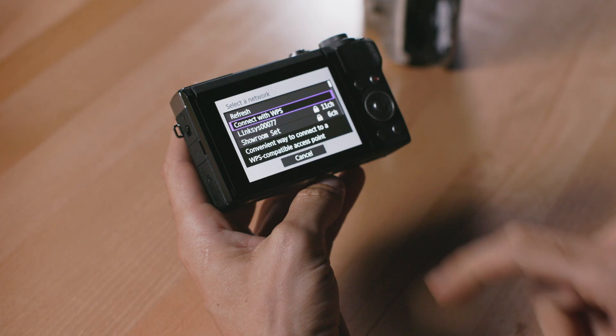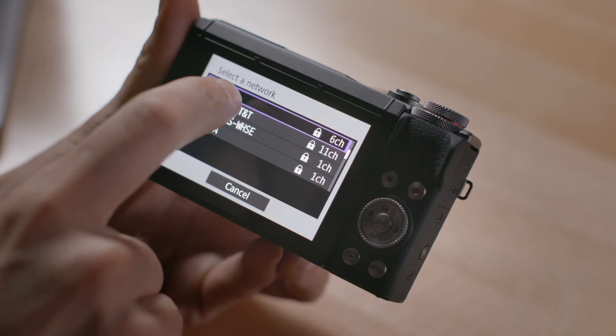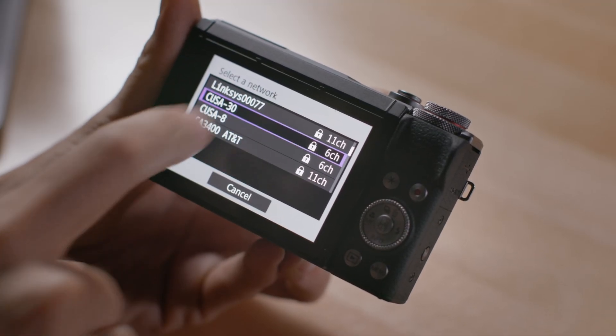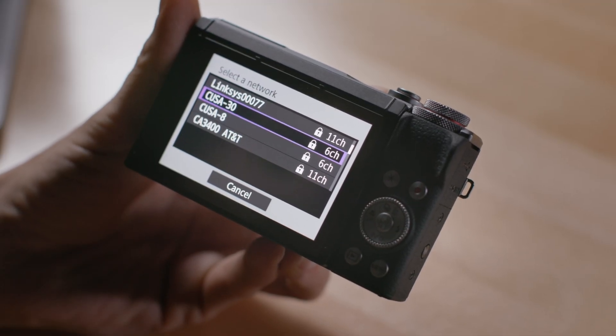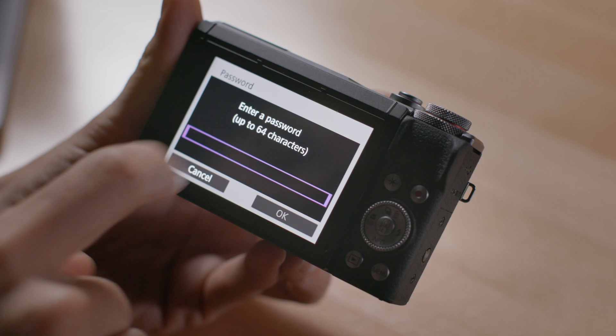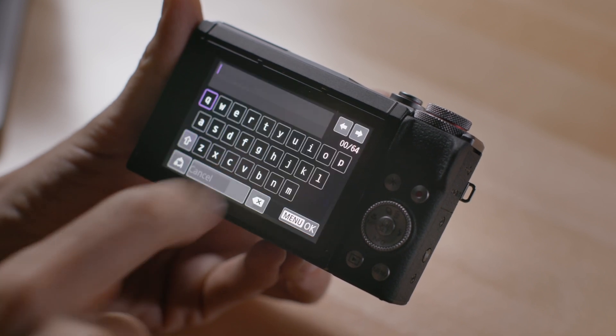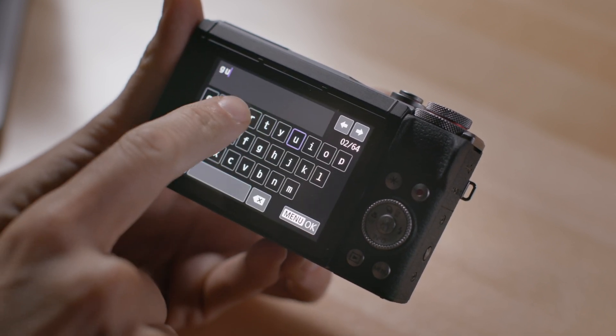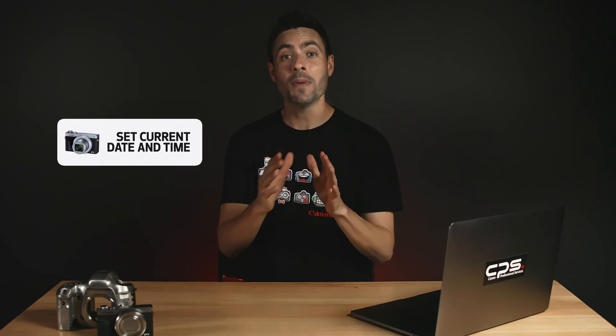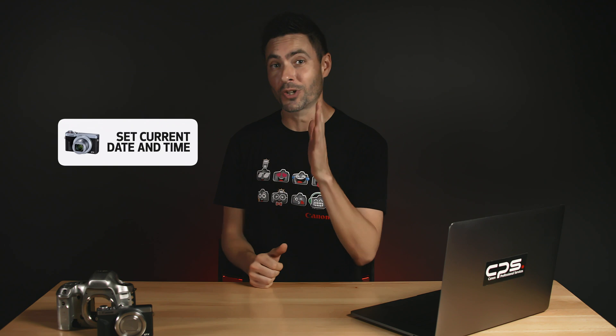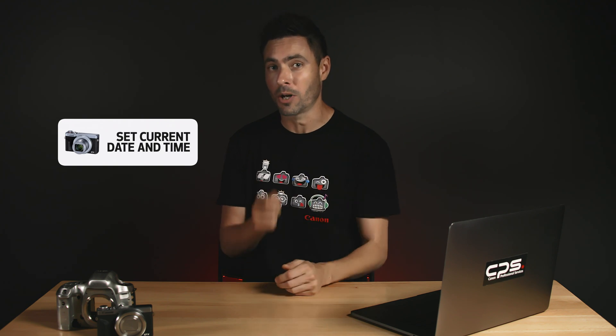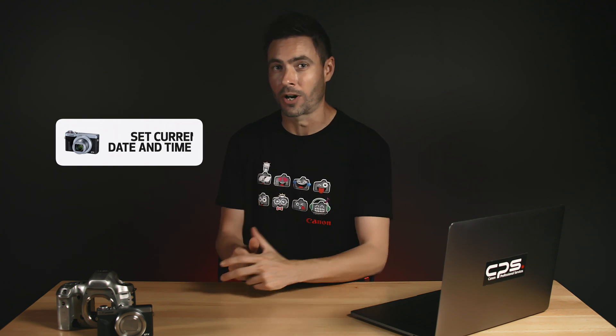You will also need a stable Wi-Fi connection. I suggest using your home network for the initial setup as it'll most likely be the quickest most stable and secure connection. Make sure you set your current date and time on your camera before you start.